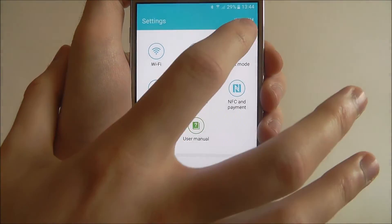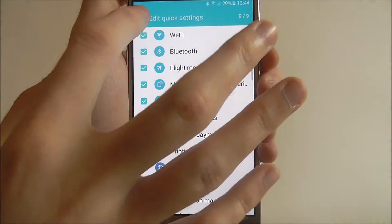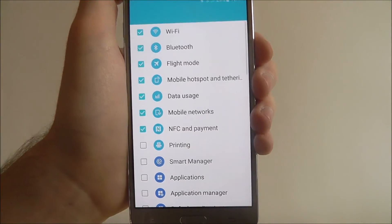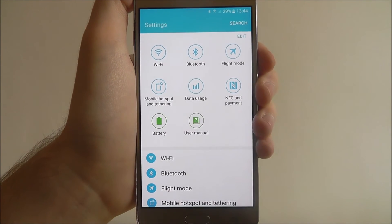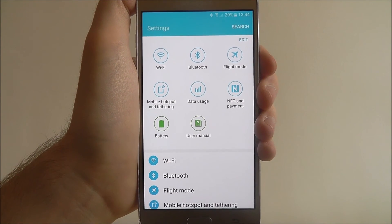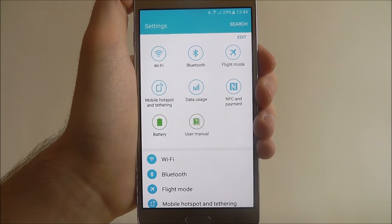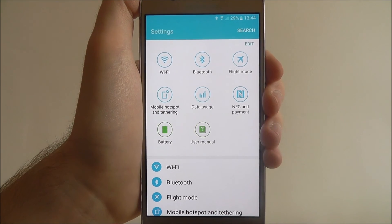Obviously at any point we can just go into the edit option again and remove the ones that we no longer want. But that's how you edit quick settings on the Samsung Galaxy J5. Thanks for watching.